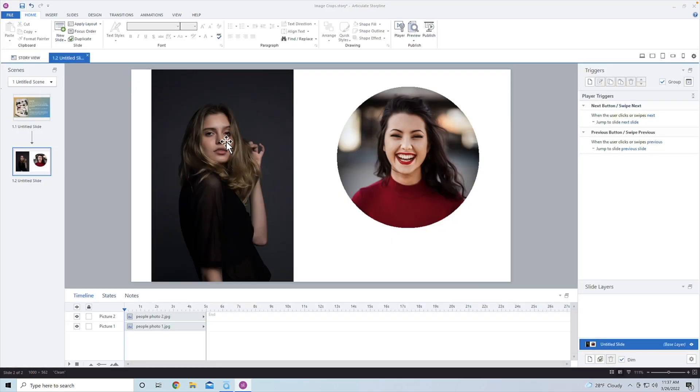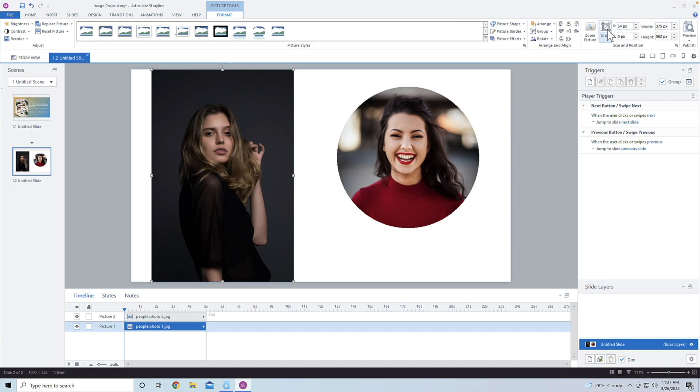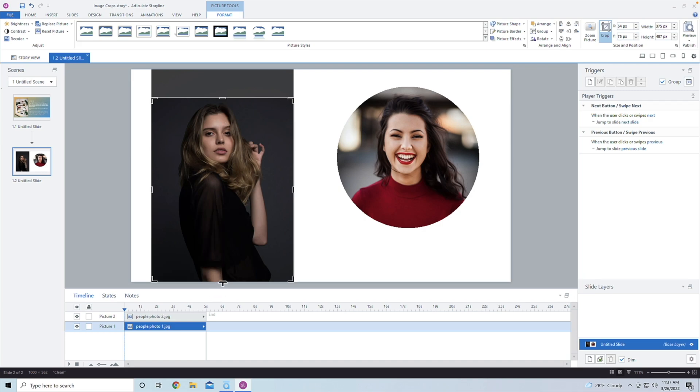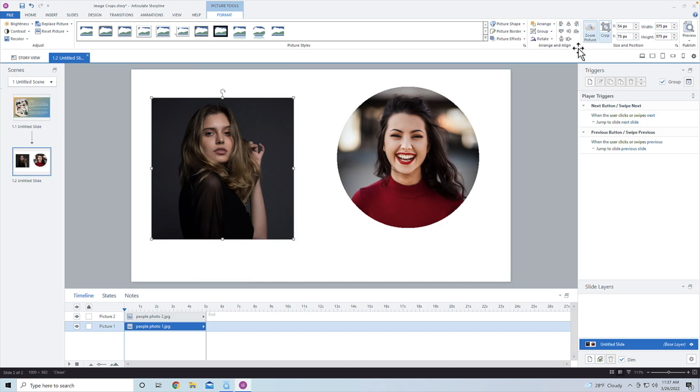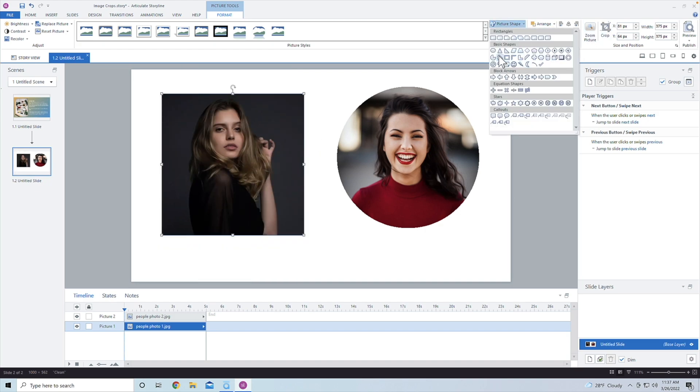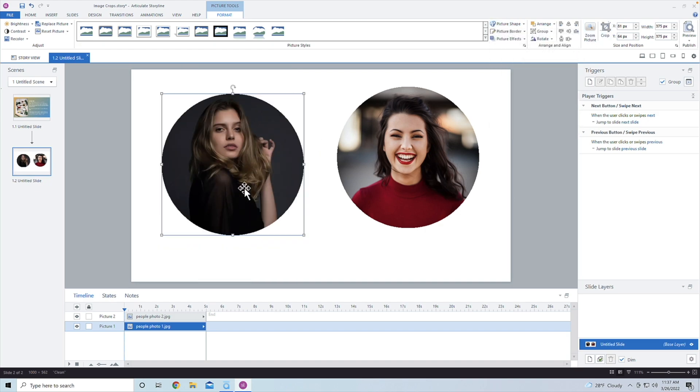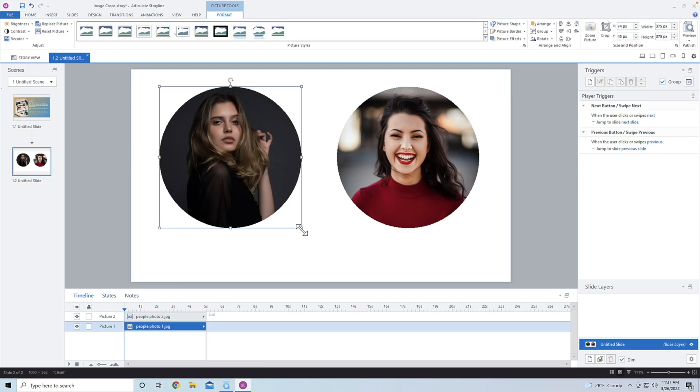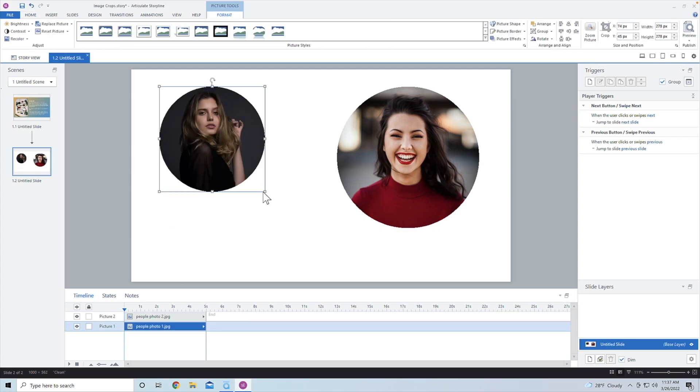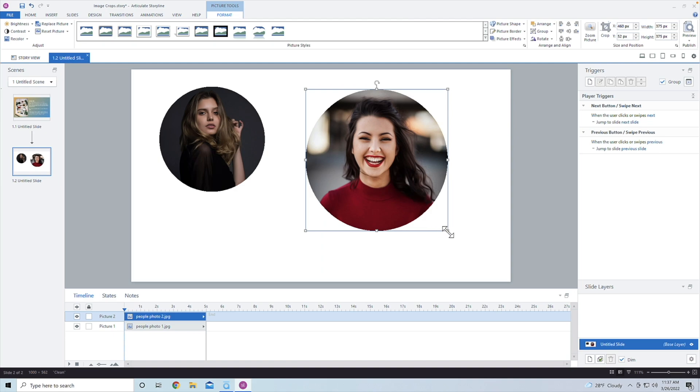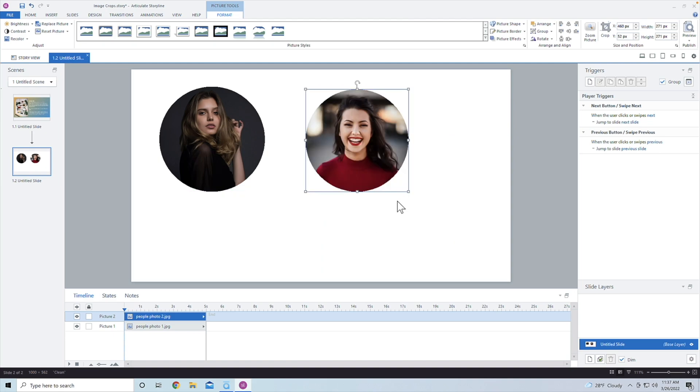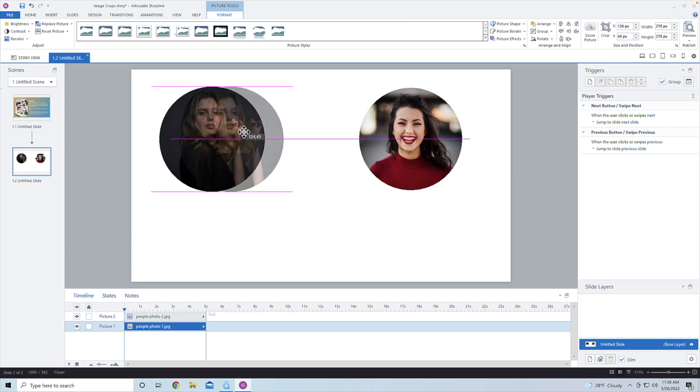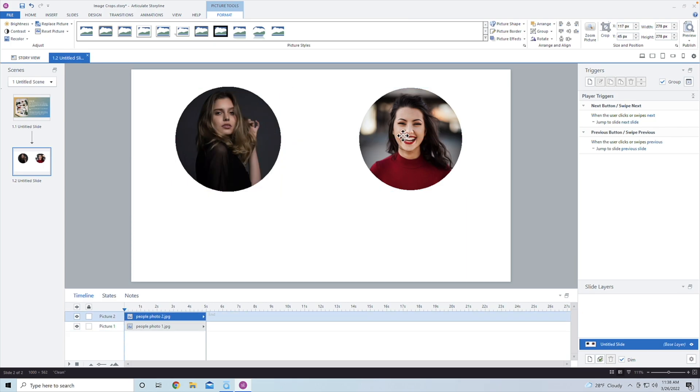We're going to do the same thing with this person here. We're going to go ahead and click on format, go into crop, and then we're going to make this 375 width, and then 375 height. So I'm going to uncheck the crop, and then we're going to make this a circle as well. So crop it to a circle. Let's hold the shift button down and just make this a little bit smaller. And now we can go ahead and we're introducing these two different people here.